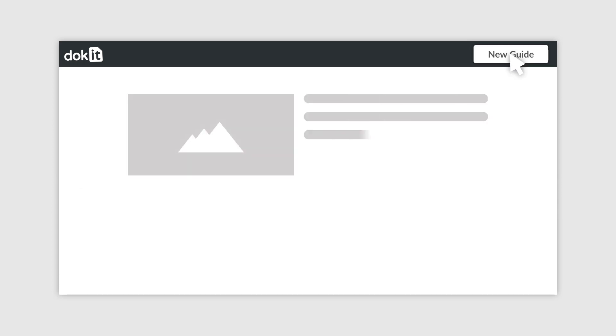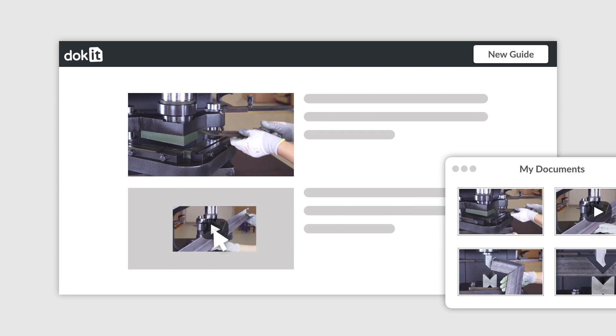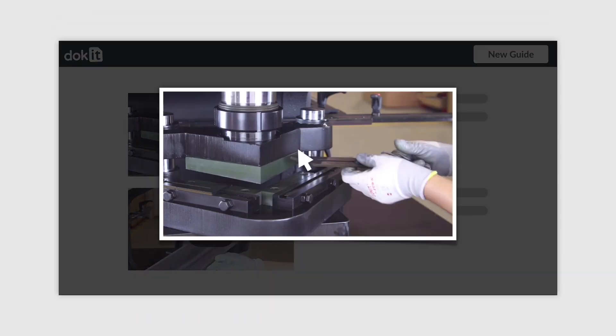To get started, add a step and drag in some images and videos. Then add annotations to your images.